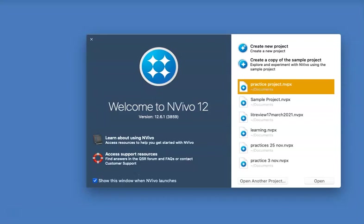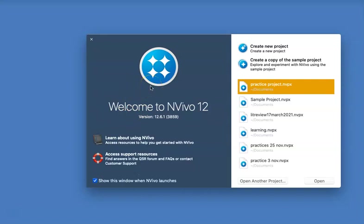When you open your software, wherever it may be on your computer or the university network, this will be the welcome page. On the welcome page you can see two sections: the darker blue section where the logo and welcome message is, and also the whitish grayish section.